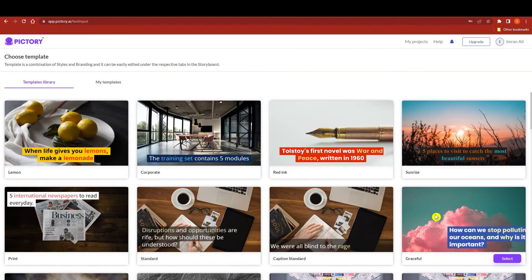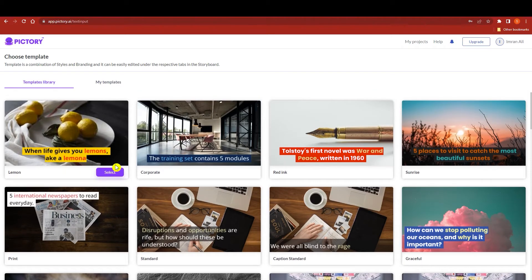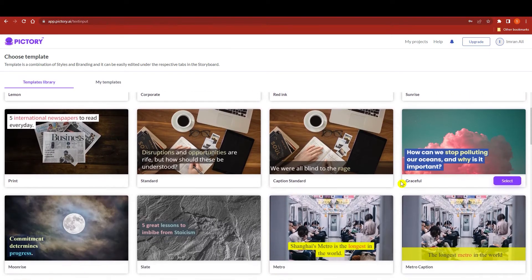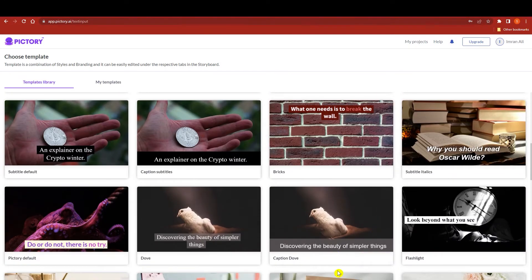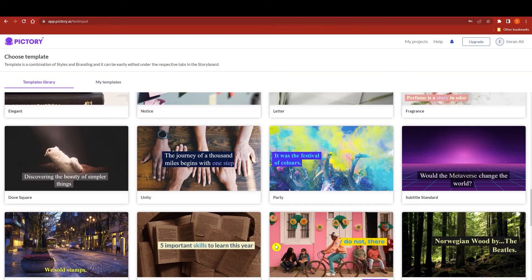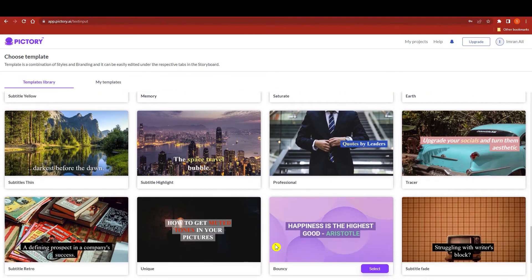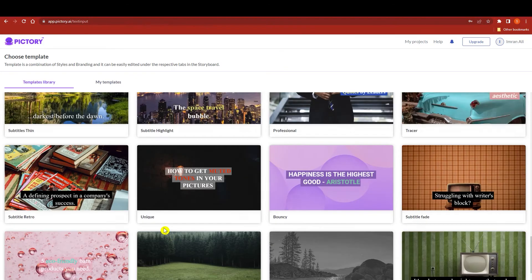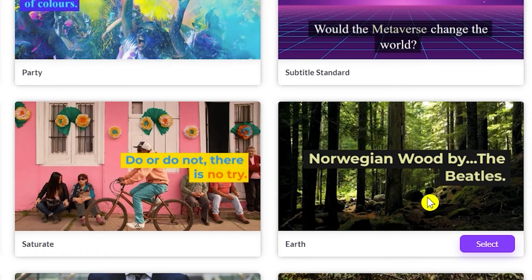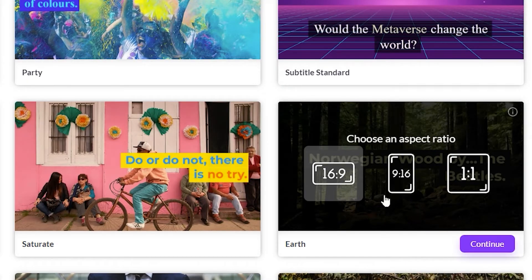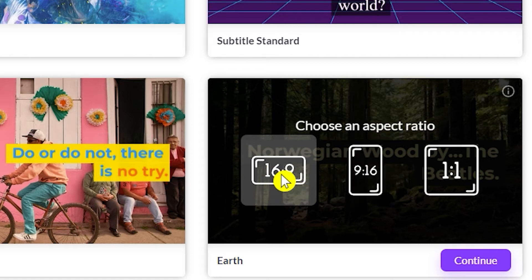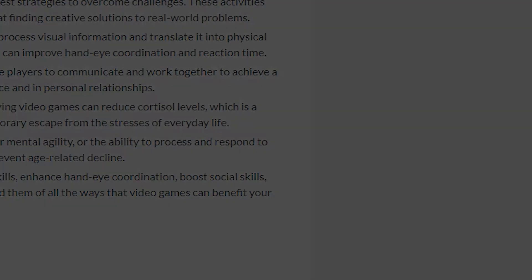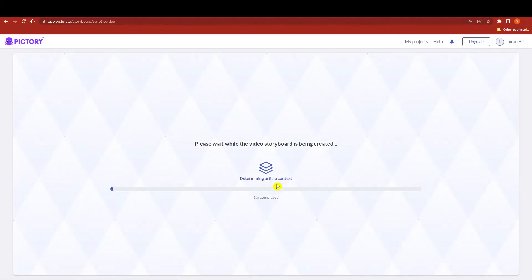Here you can select any Pictory template. The first one looks great, the second one also has very prominent and decent fonts for describing your video. Since this tutorial is about gaming I'll go with a different style. I'll select a template and choose an aspect ratio — I'm going with 16:9 — then click continue. It will ask you to please wait while it processes.